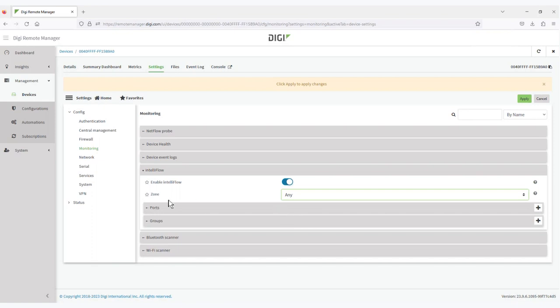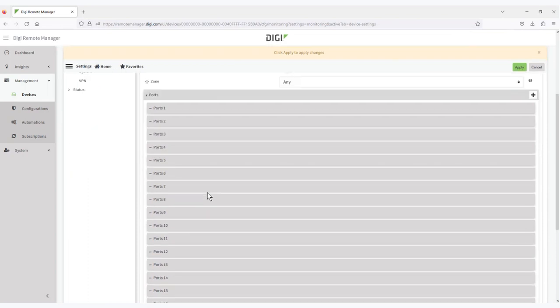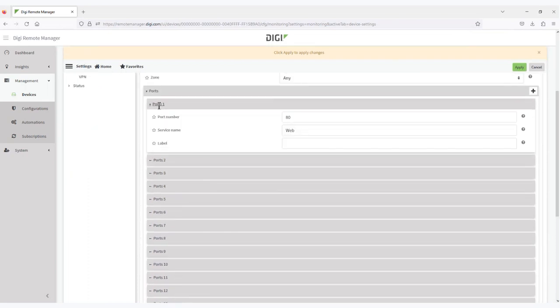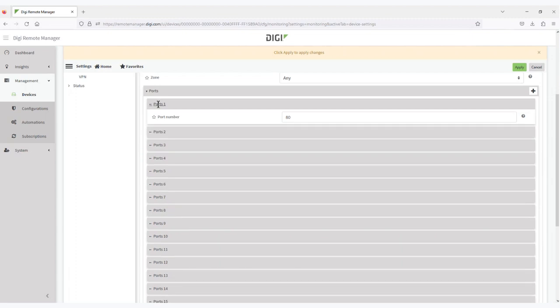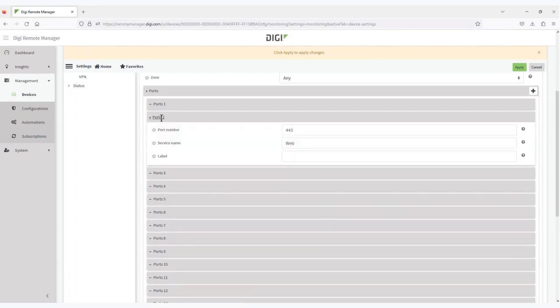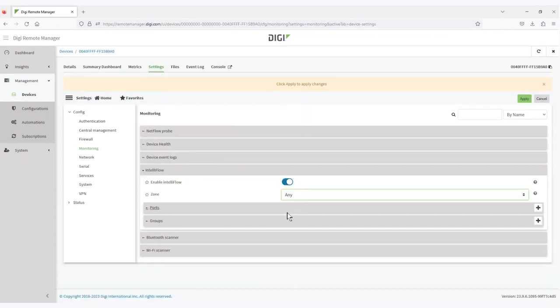You can also modify the ports you are monitoring and select specific ports you'd like to monitor. For example, the default HTTP web interface port or the default secure HTTP interface port. In this particular case, I'm going to add an additional port for monitoring remote manager traffic.